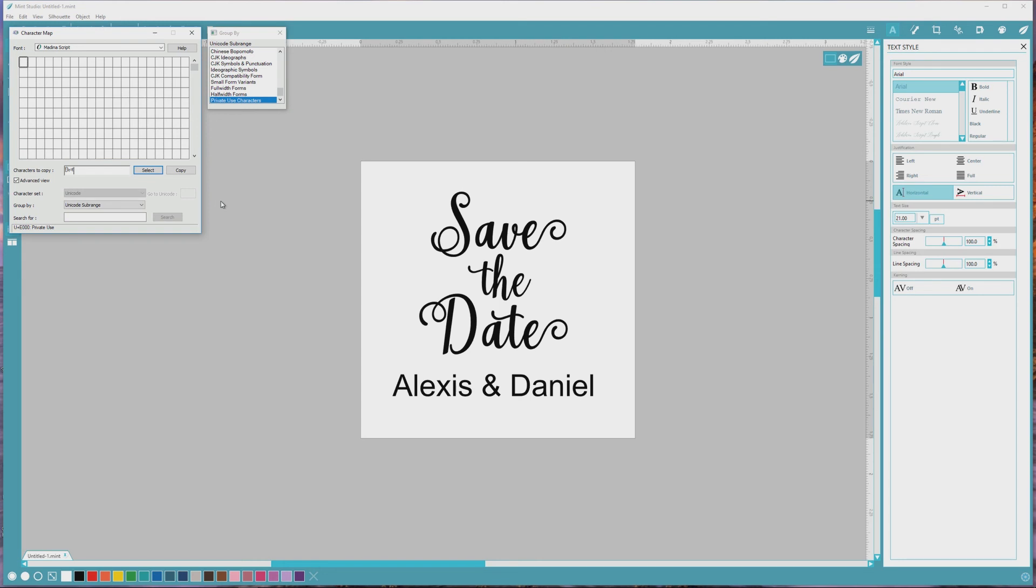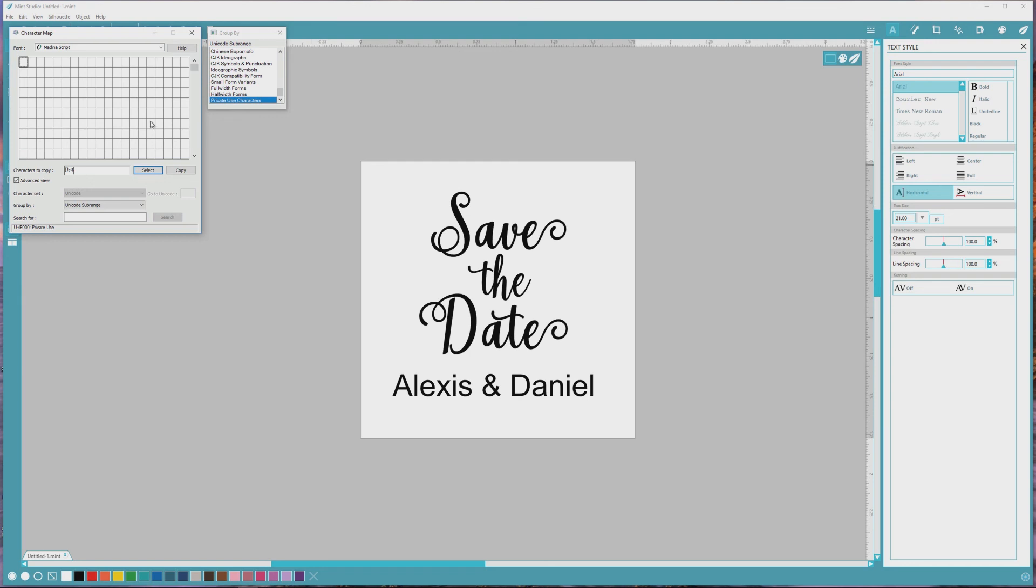So if you're going to use a font in Silhouette Studio, Cricut Design Space, Mint Studio, or similar programs, you'll want to make sure that it's PUA encoded before you purchase it. On sites like SoFonsy, this information will often be included in the font description, but on sites like Creative Market that don't cater specifically to crafters, it may not be, and you'll need to contact the seller to double check.